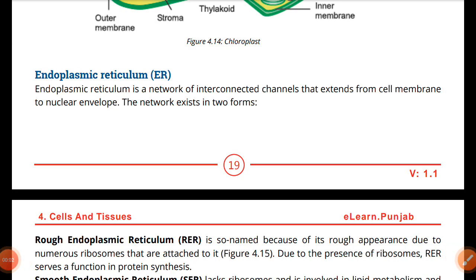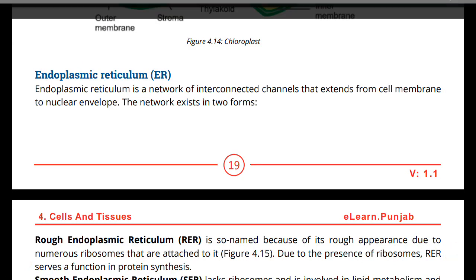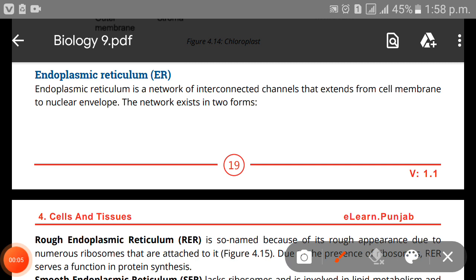Hello friends, welcome back to our channel. We are back with a fresh video about the endoplasmic reticulum. We are following our series, and today we have reached the point where we are going to study the endoplasmic reticulum.